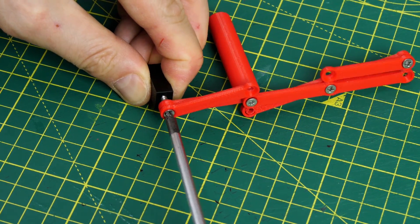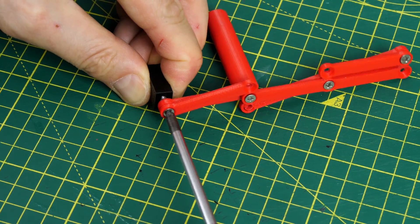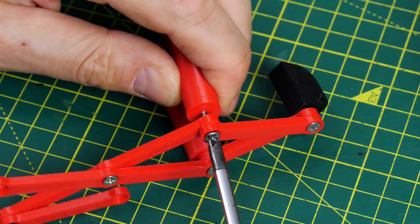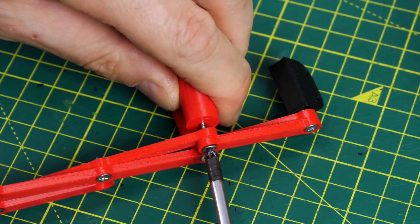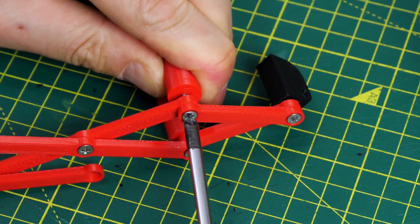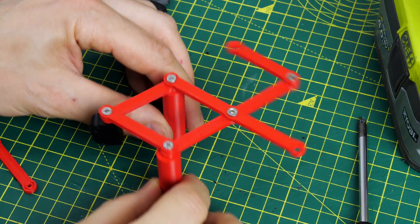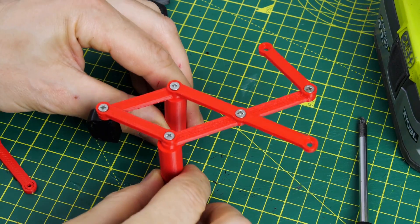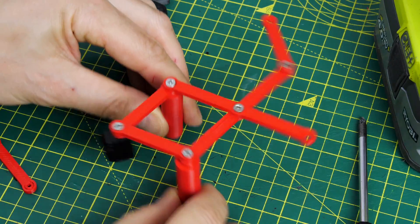There's several linkages in each part here so that the whole thing can expand and contract as the servo linear action pushes it longer and shorter.